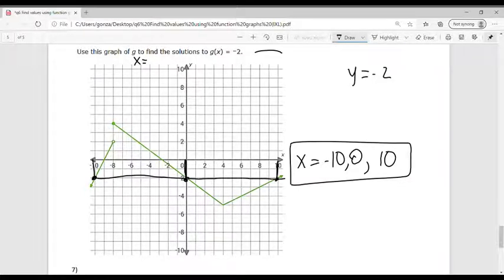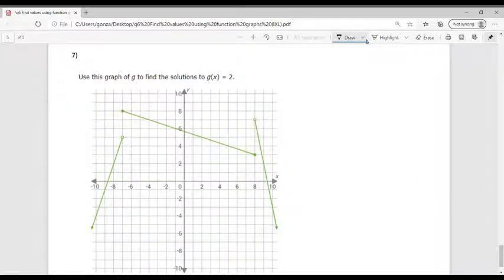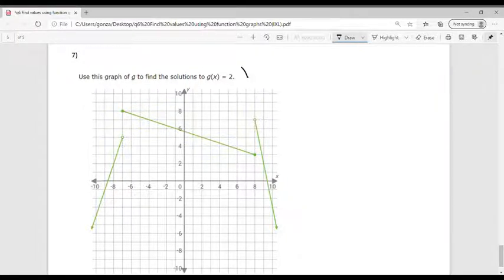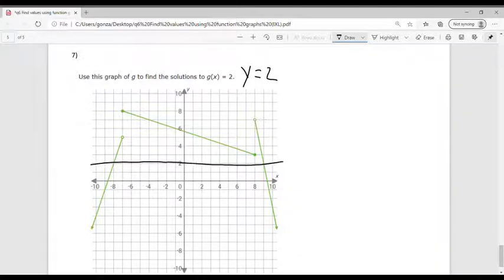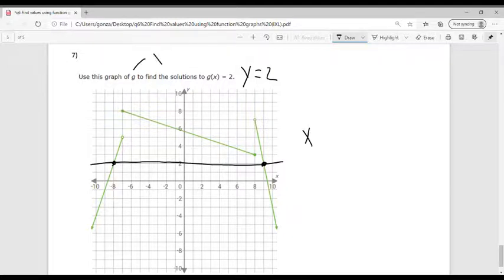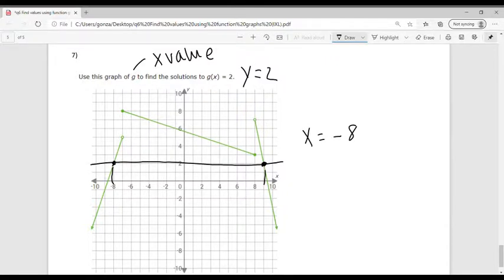It's important to notice that I had something that was open and something that was closed. Use this graph to find the solutions of G of X equals 2, which is like saying Y equals 2. I go across on Y and I have two intersections — both are solid, meaning they go through that point. My first X value is X equals negative 8. My second one is between 8 and 10, so that's going to be X equals 9.